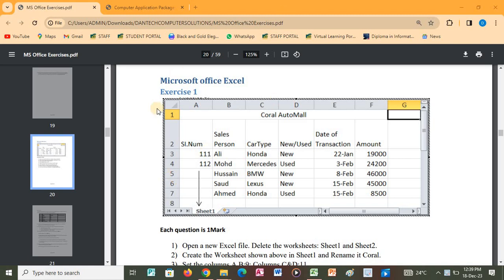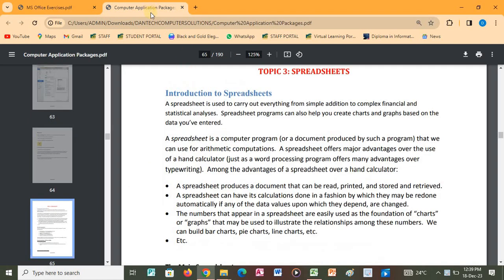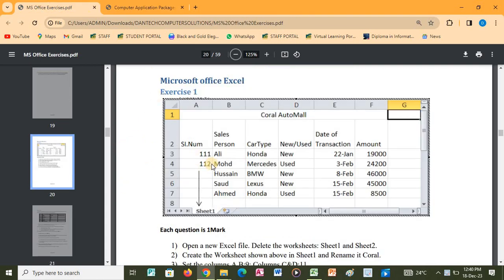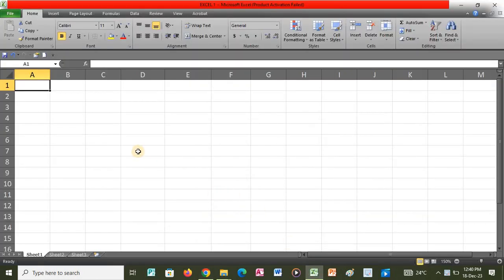Hello, welcome to this channel. Today we are going to learn about Microsoft Office Excel and we are going to start with Exercise 1. But before then, we need to learn what a spreadsheet is — Excel is a computer program that can be used for automatic computations and calculations. So we will do the first exercise, which will enable us to learn more features about Excel. I'll open the application, that is Microsoft Excel.